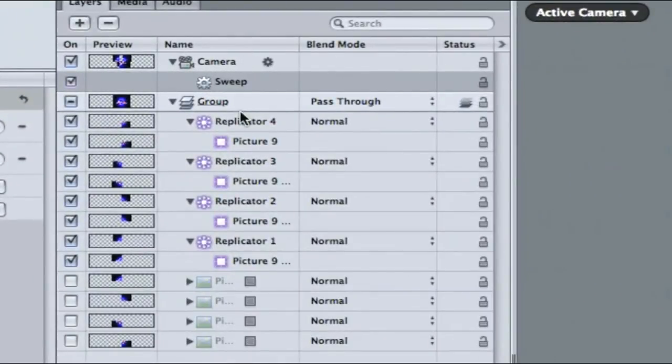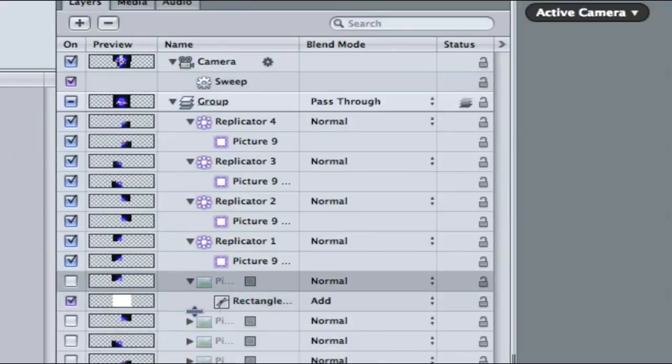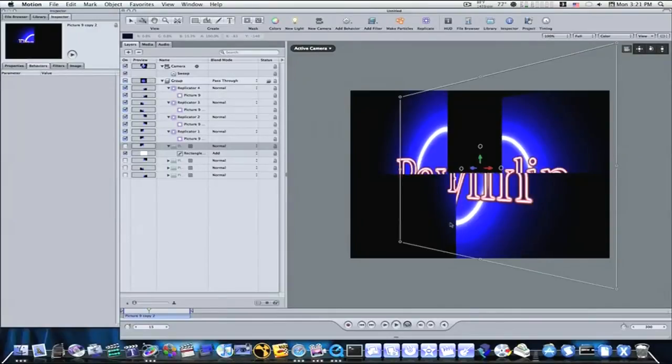Right here. It's easy. Just your masks added to your picture. And then your pictures are turned into replicators. And you set your replicators like I showed you. And you can fiddle around with it and get it to look how you want. That's how you do a quick shatter effect in Motion guys. I hope you've learned something. See you next time.